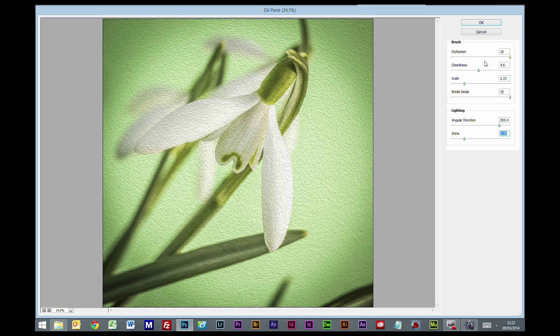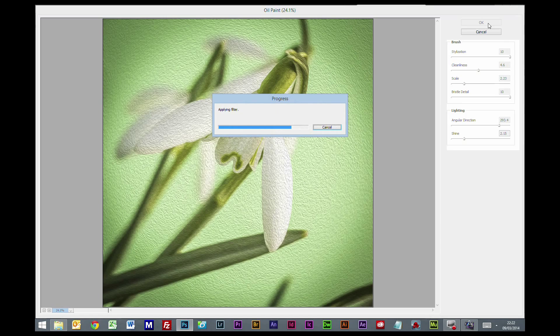I think it just spoils the effect, so I generally keep it around the two mark and that works for me. But again, it is personal taste - just because these are settings I'm using, there's nothing to say you can't use your own settings. It will depend on the photo. So I'm going to click OK on that.